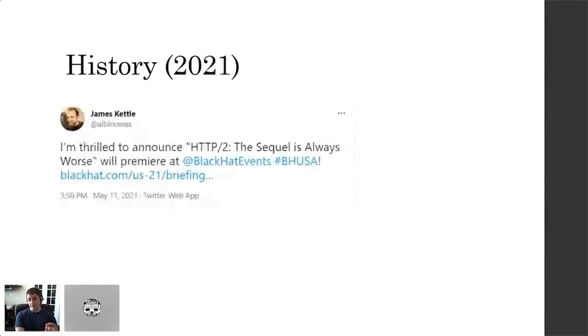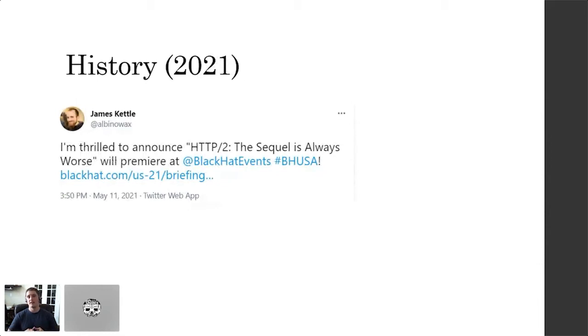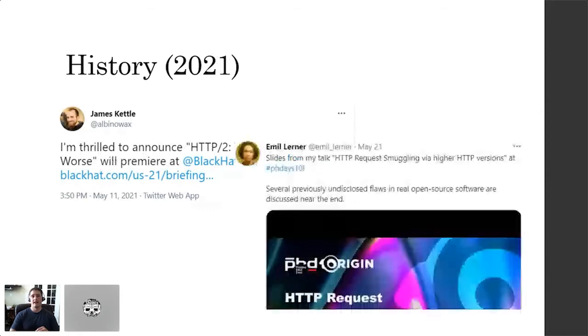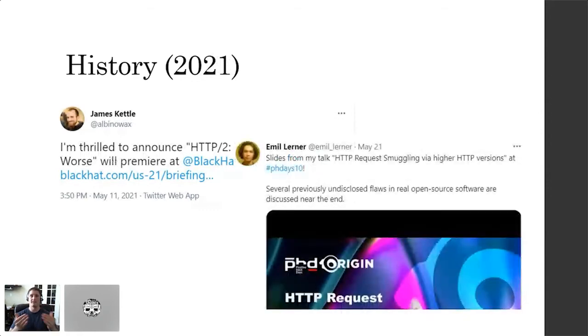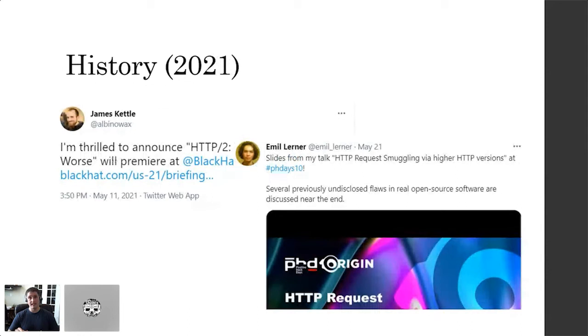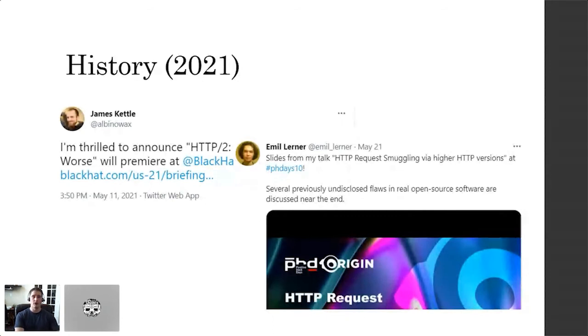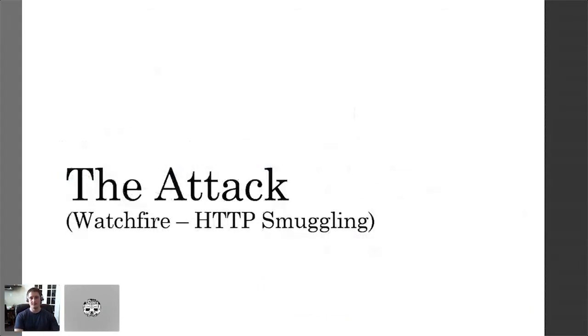Now, two years later, this year, last month, James Kettle also published on Twitter that he has identified some request smuggling vulnerabilities in HTTP 2 itself, which I'm really excited for. And in addition, Emil Lerner also gave a presentation. They kind of had simultaneous research going in the same direction. I haven't done a whole lot of research in the HTTP 2 request smuggling, so I don't intend to cover that in this presentation. But just know that these exist. However, we won't go into them today.